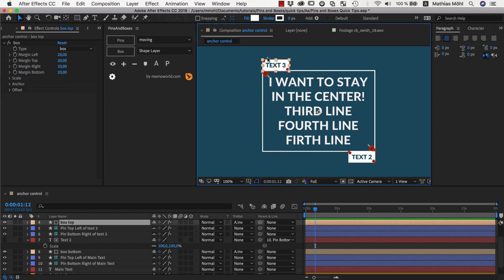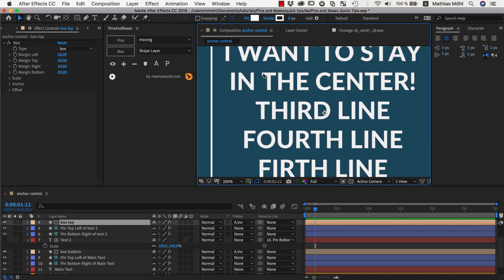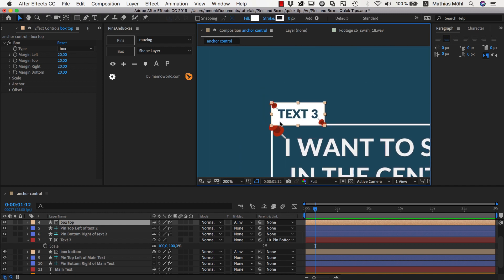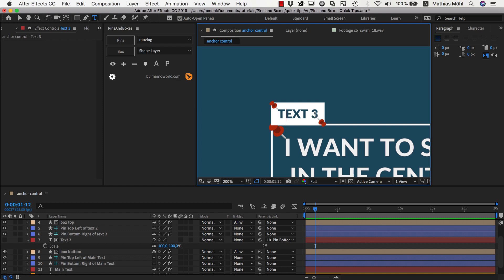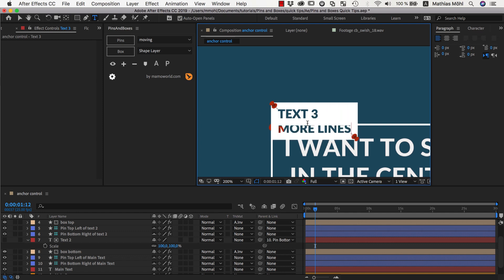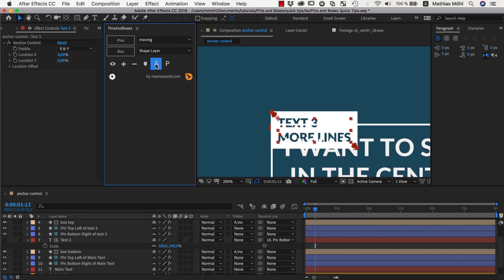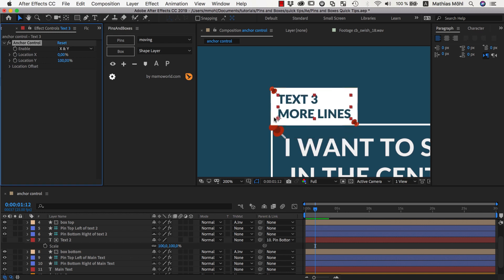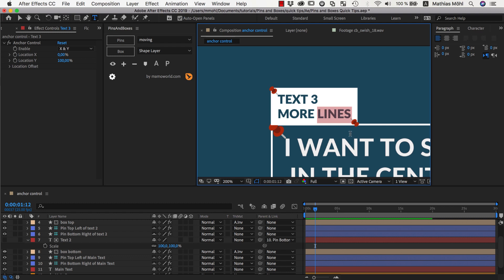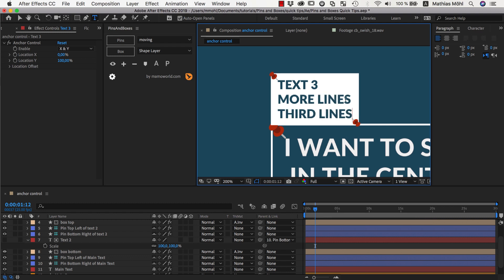Another situation where this is useful is when you attach text above other text. Here we have text number 3, which is already parented to a pin so it moves with the other text. The problem is, since the anchor point of a text is at the bottom of the first line by default, if we add more lines, the text grows downwards. In this case, we actually want it to grow upwards. So we select our layer, apply the anchor controls, and set the location in Y direction to 100%, meaning the anchor stays at the very bottom of the text no matter how large it becomes. Now if we add more lines, the text grows upwards.